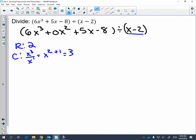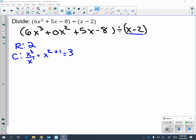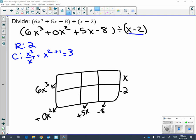You're going to make a two-by-three box and set it up. Remember that when setting it up, what you're dividing by goes on the right, and the left-hand side down into the bottom is what you are dividing. That's why we have six x cubed plus zero x squared plus five x minus eight.